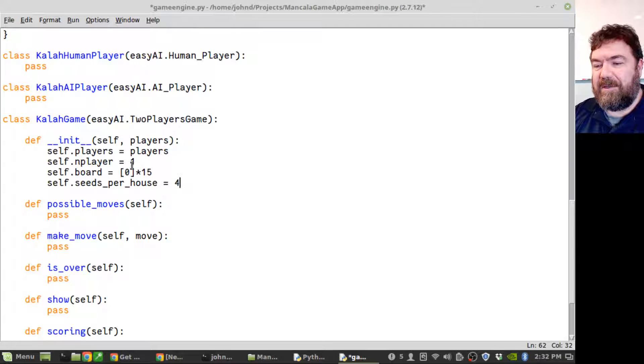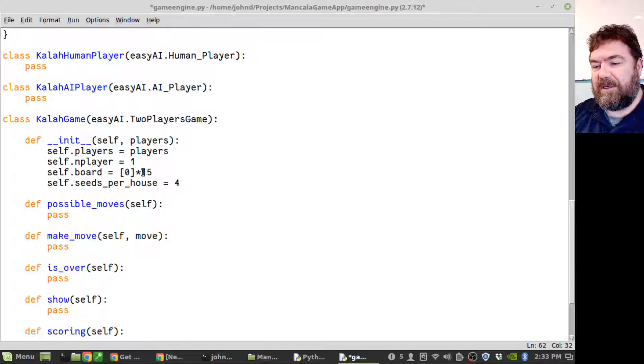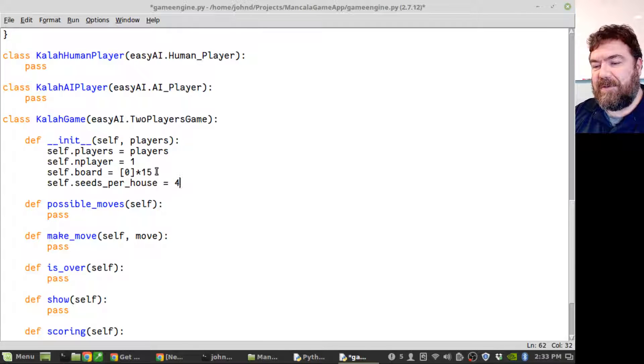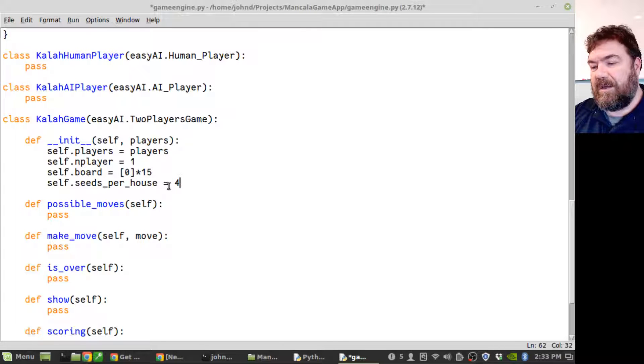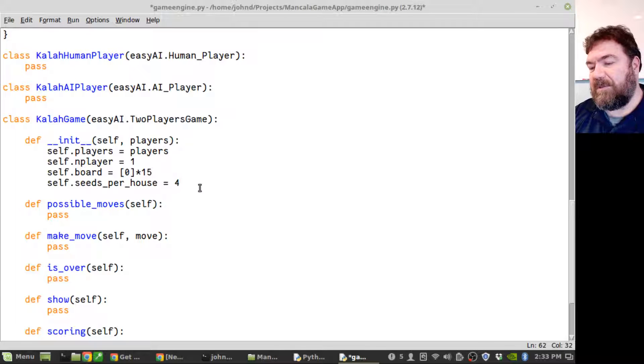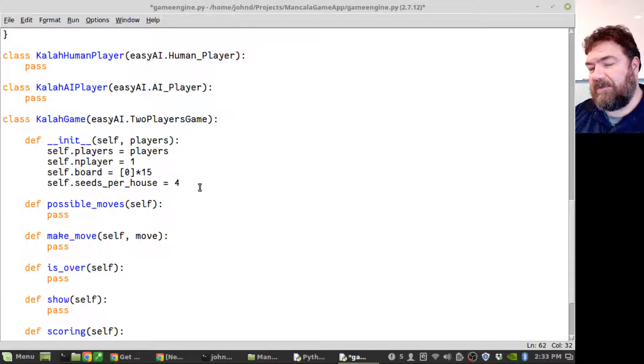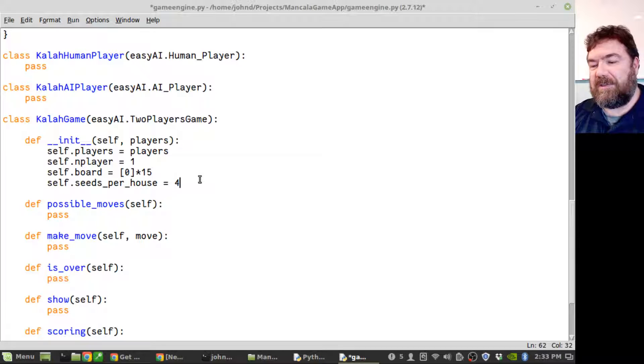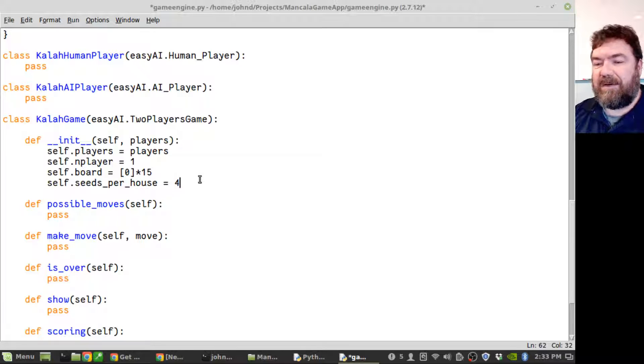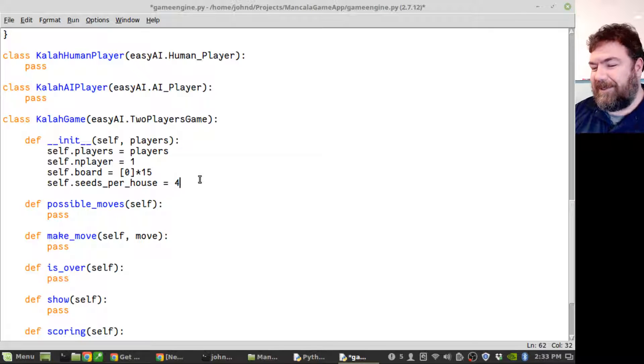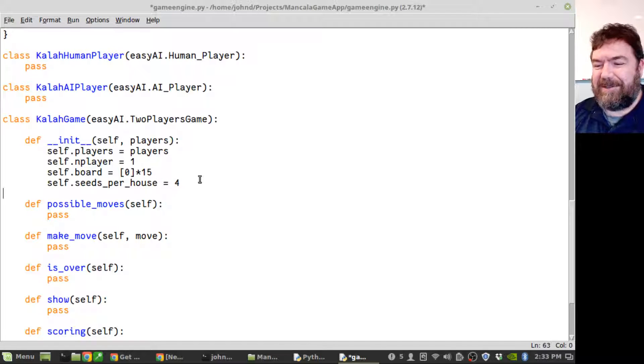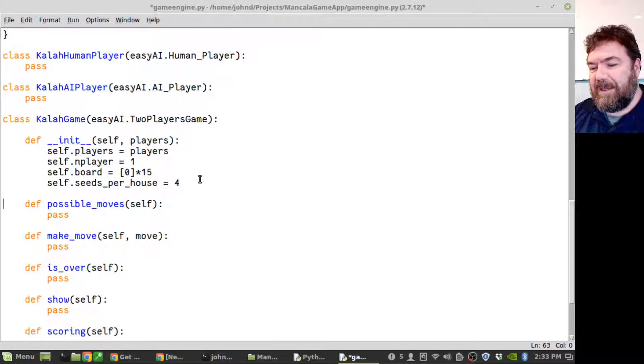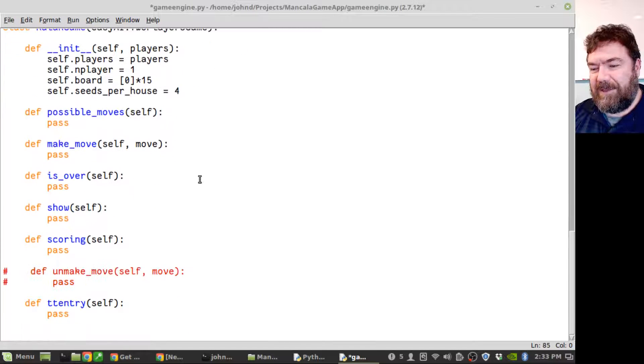Then you'll have the board, which is initializing this to 15 elements of zero, and then seeds per house. Traditionally the default rules are usually for four seeds per house when you start the game. Later on I'm definitely going to make that an option. Let's go ahead and initialize the board, so I'm going to write a new routine.